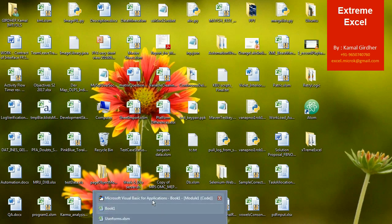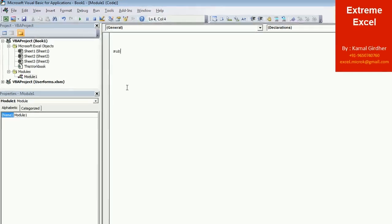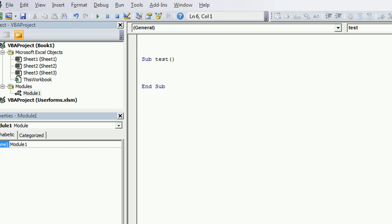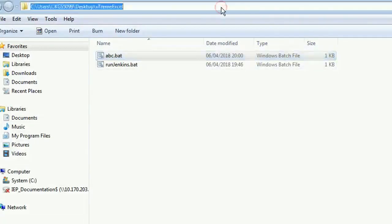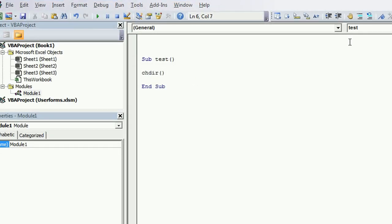So for that, what we will do is we will create a sub procedure. And here, first of all, we need to go to that directory. So to switch to the directory, I will copy the path of the directory and I will use change directory function and in the argument, I will specify the path.